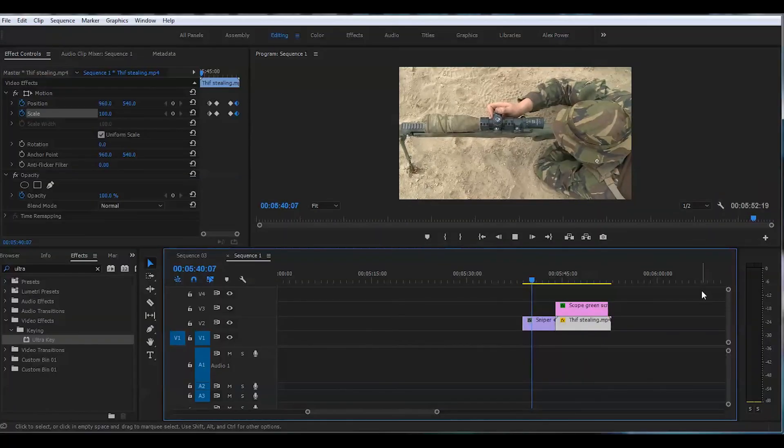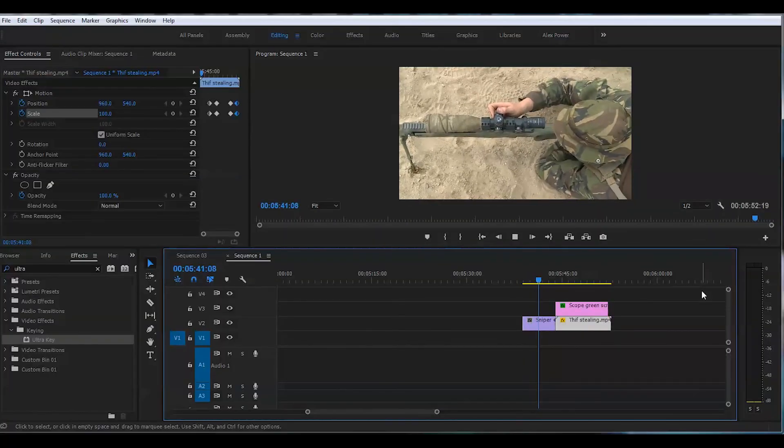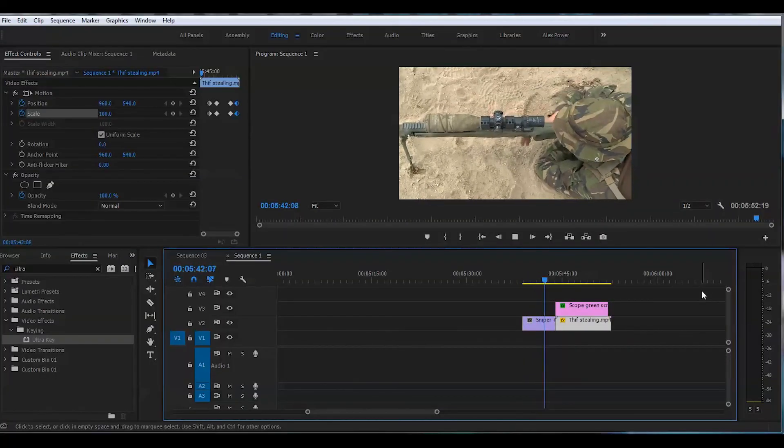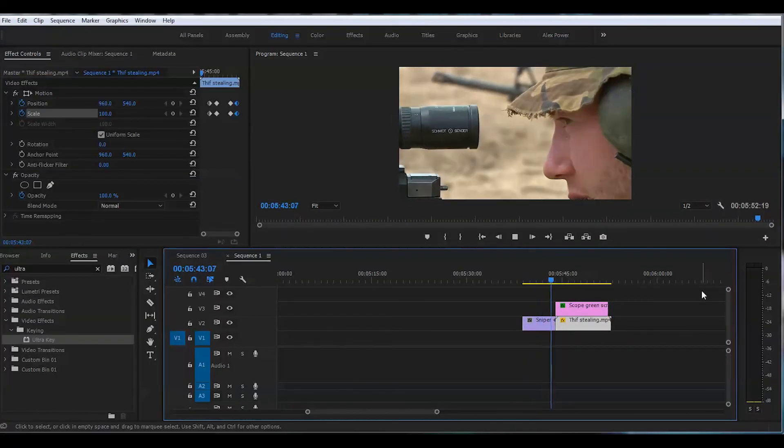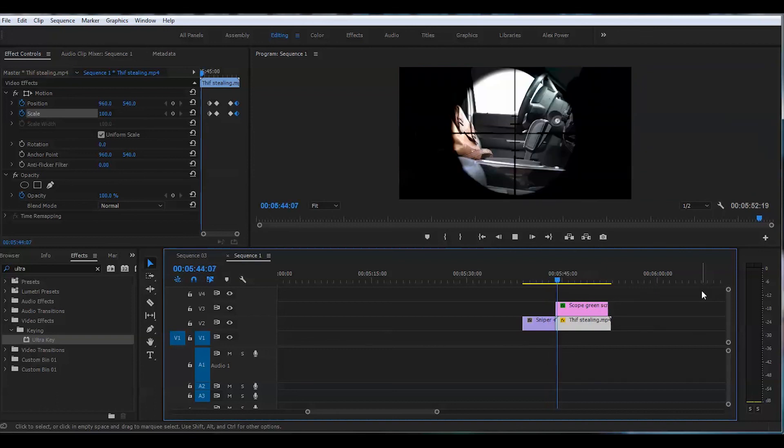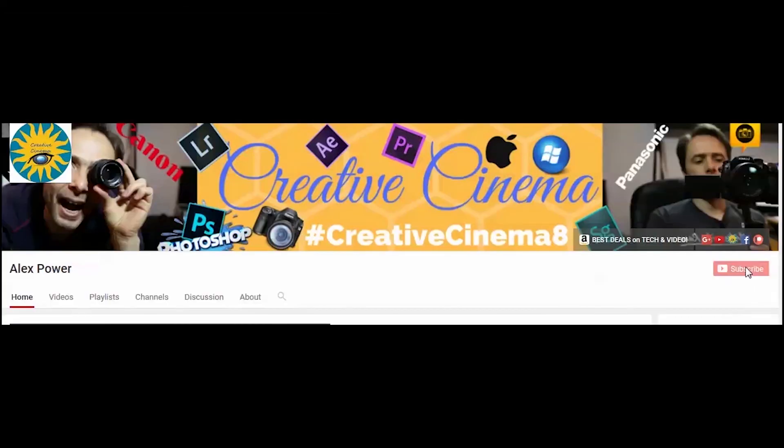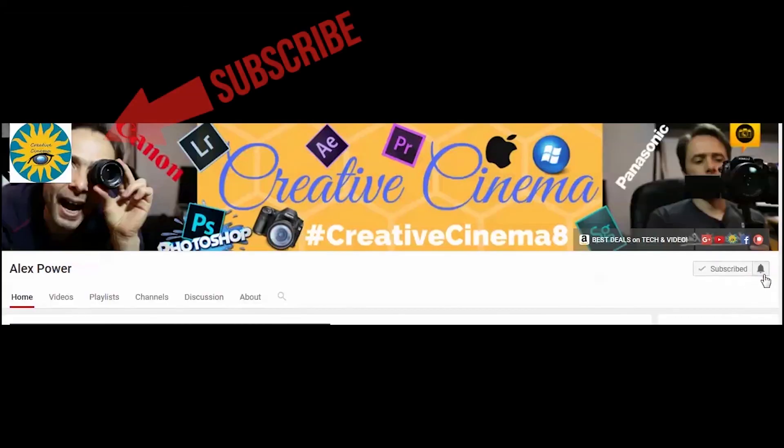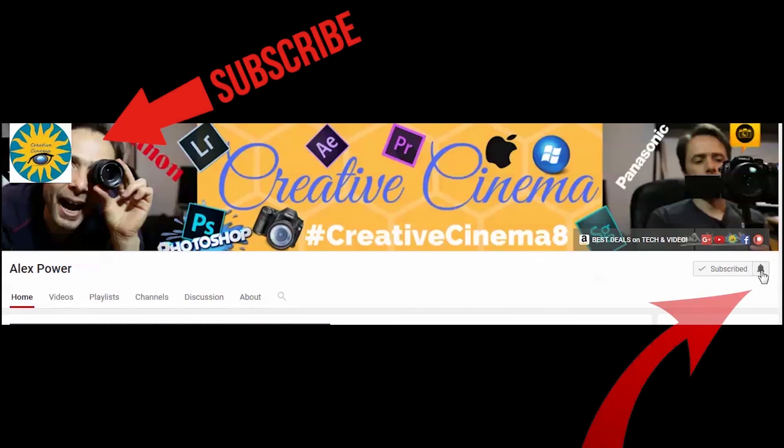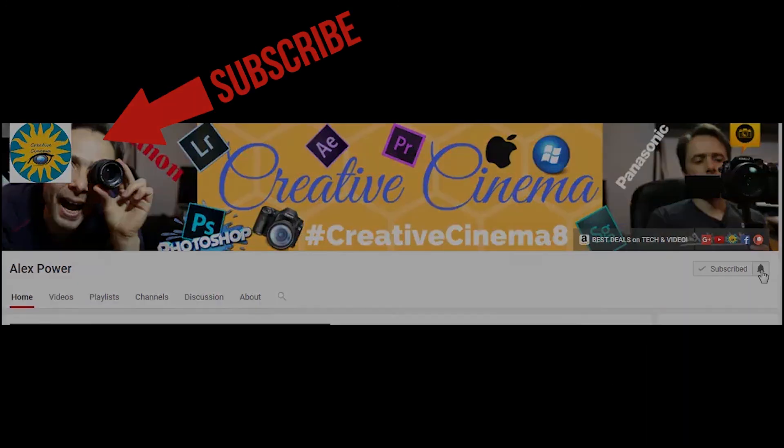And this is how you create the sniper scope effect in Adobe Premiere Pro CC 2017. Thanks for watching. Don't forget to subscribe, like, drop a comment and press this bell notification button so you won't miss any of the future videos that I release on this channel. See you next time.